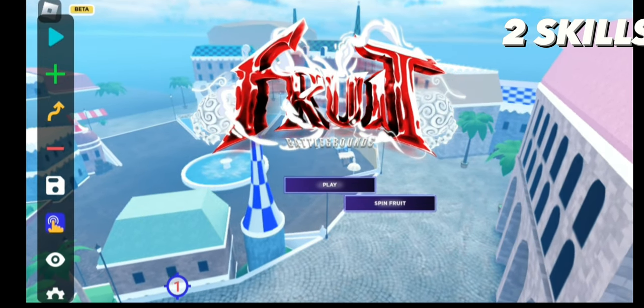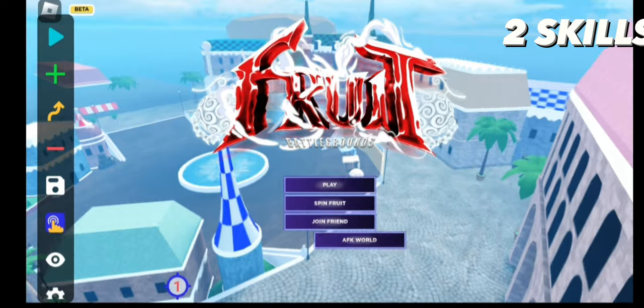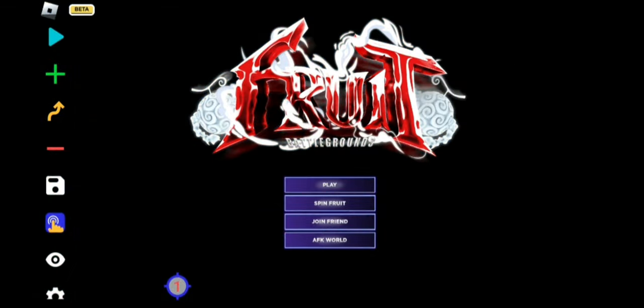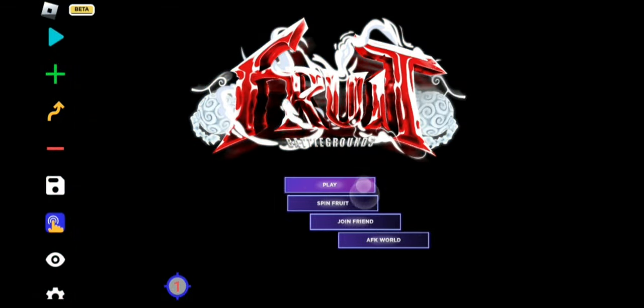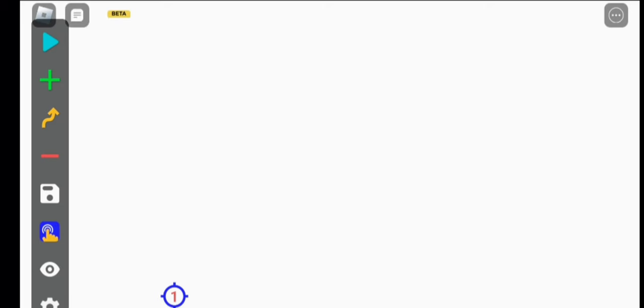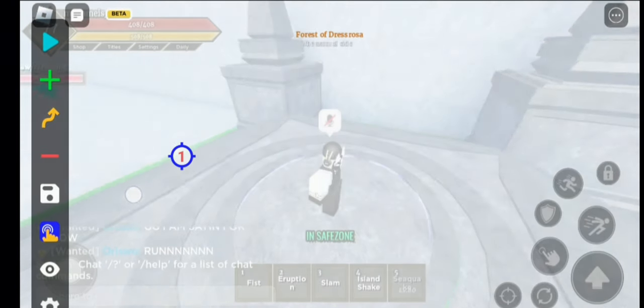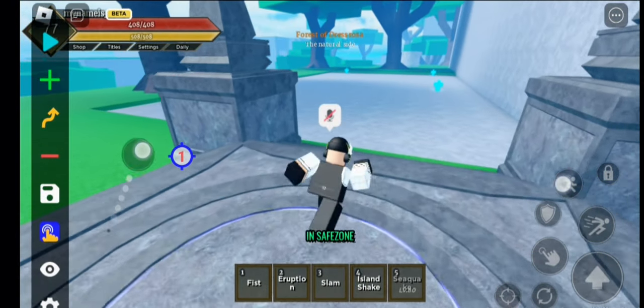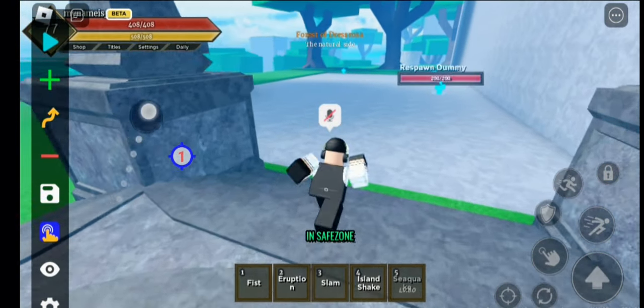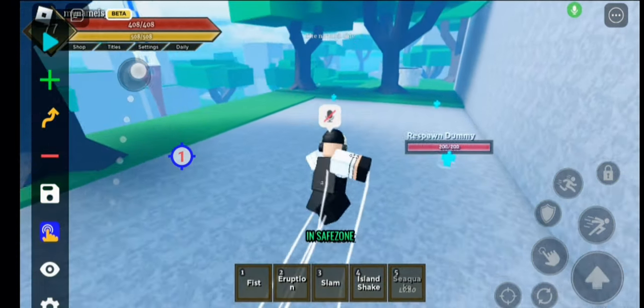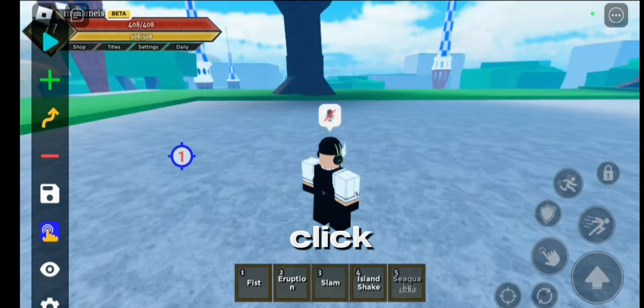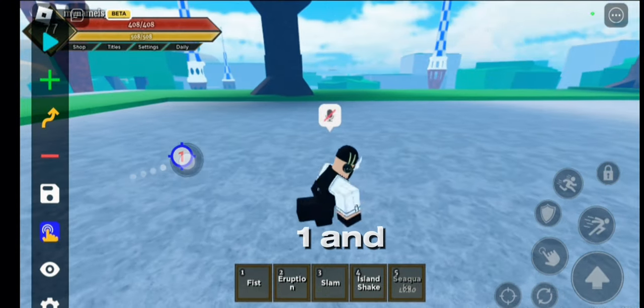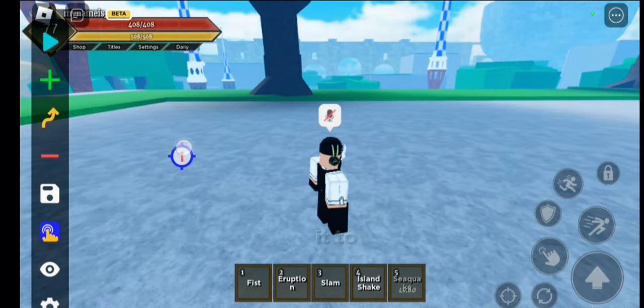Once you're in Battlegrounds, ideally you want to get to a safe place and then do the thing. Now once you've gotten to a safe place, click on one and set it to 100 milliseconds.